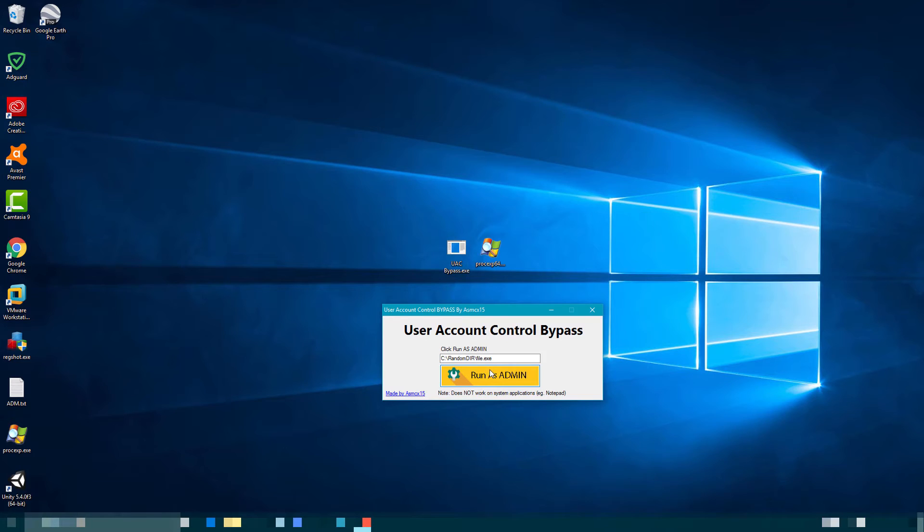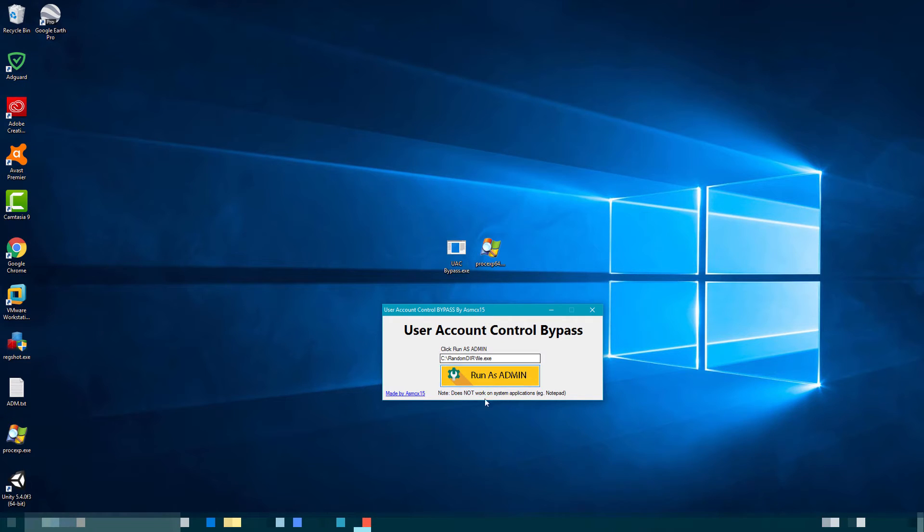I have only tested this on Windows 10. I have not tested it on Windows 7, so I'm not sure if it will work or it might even work better.